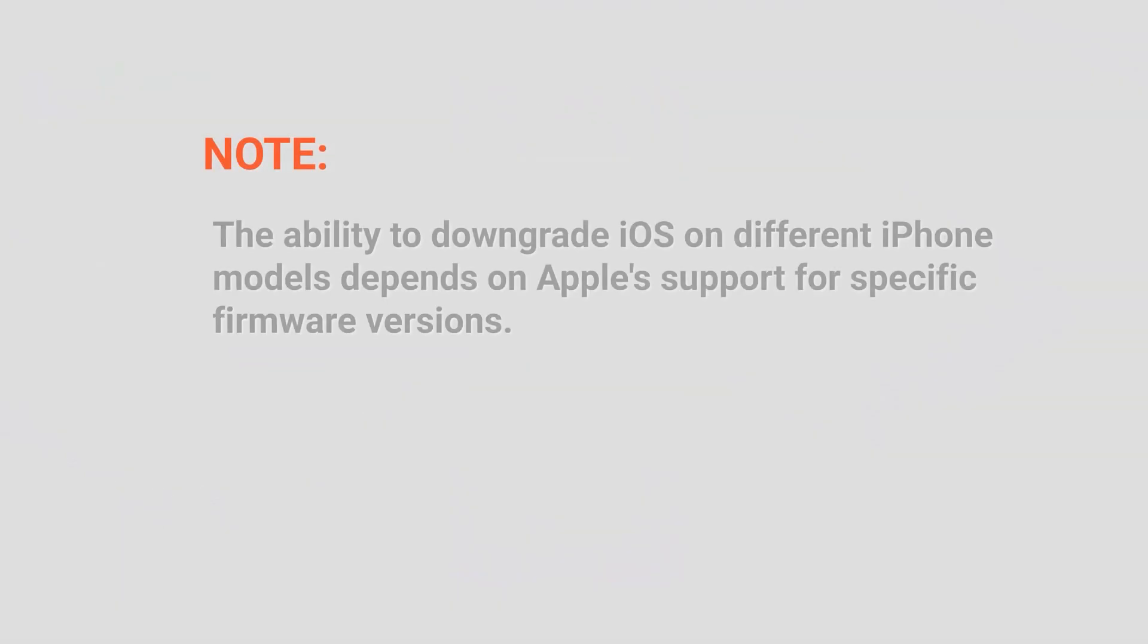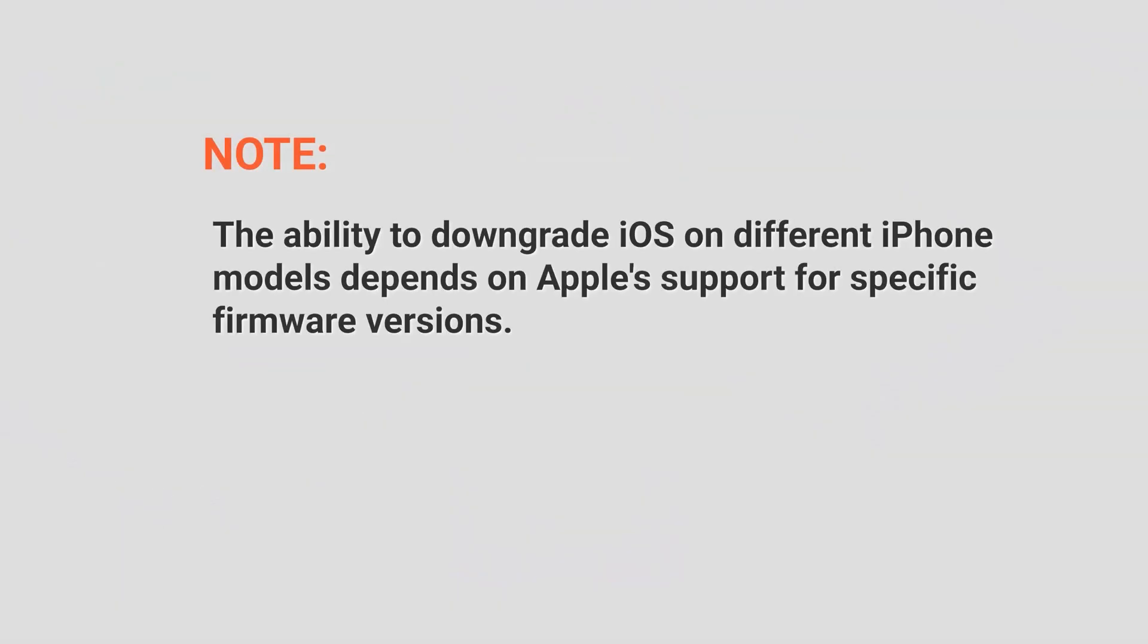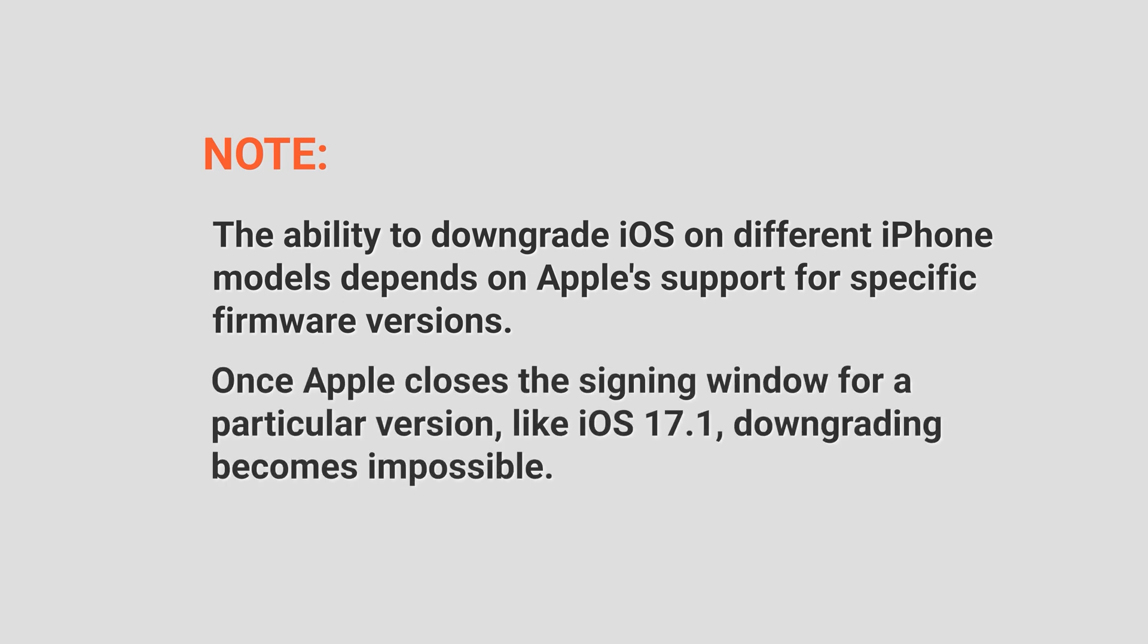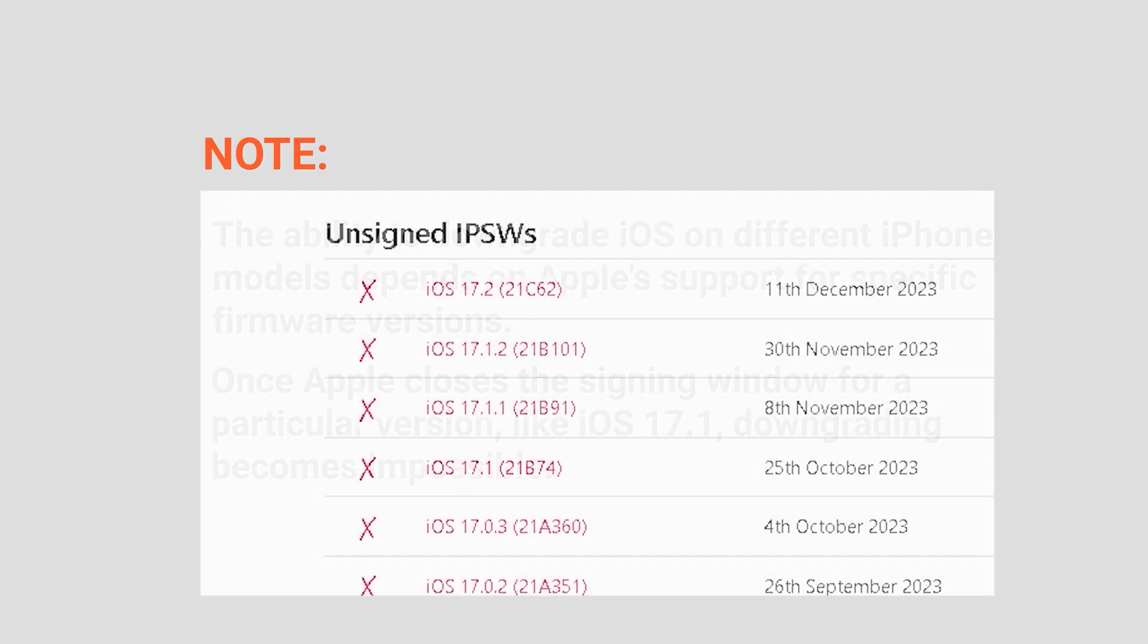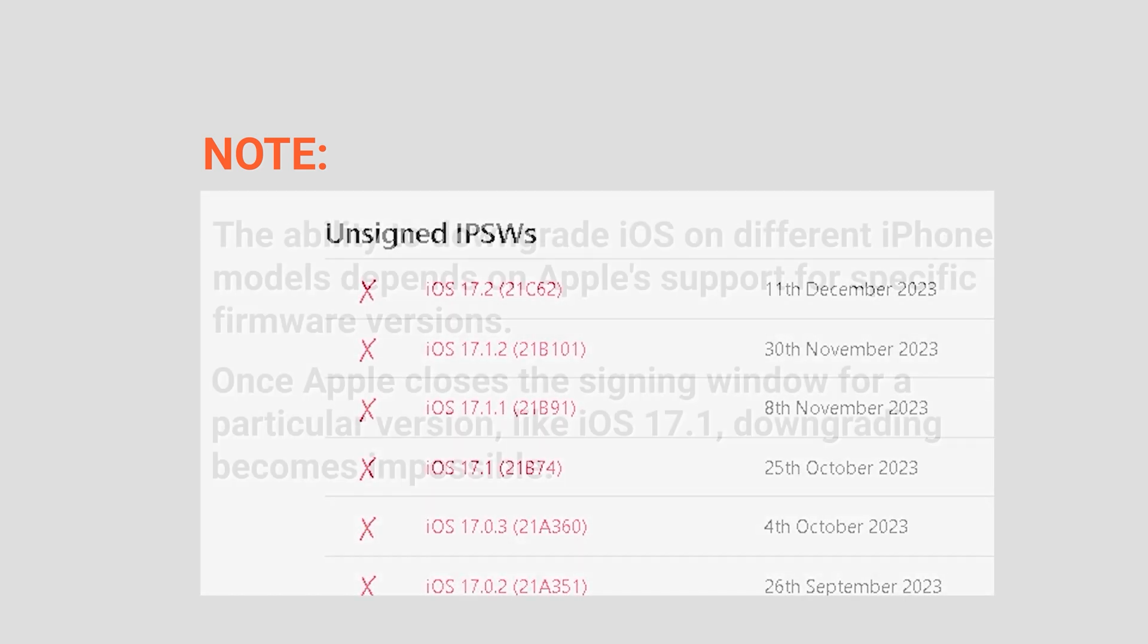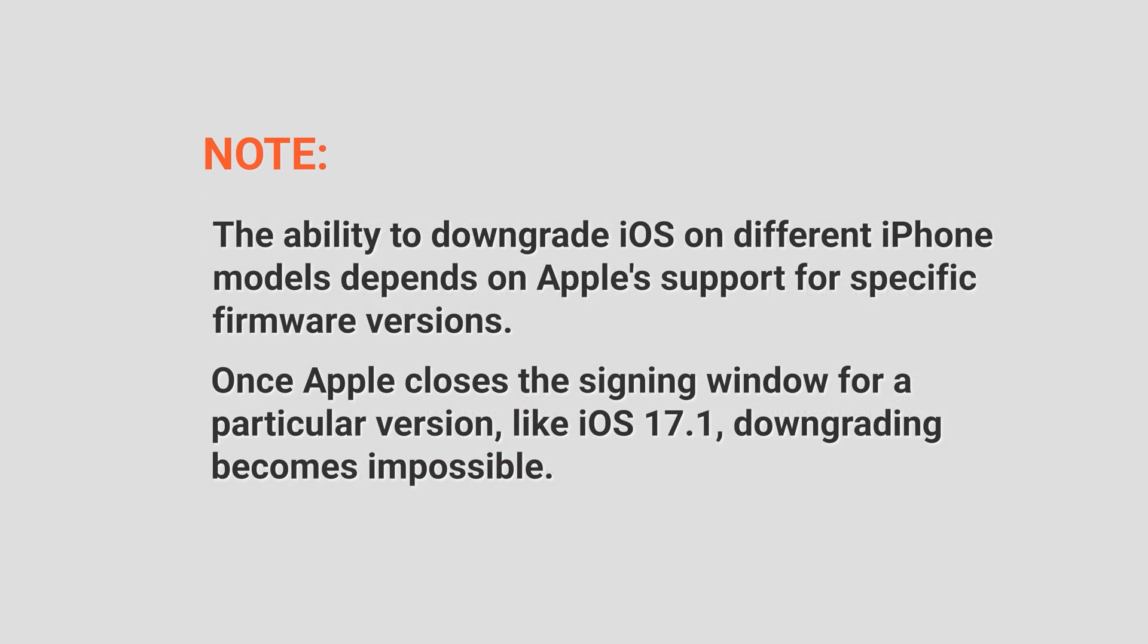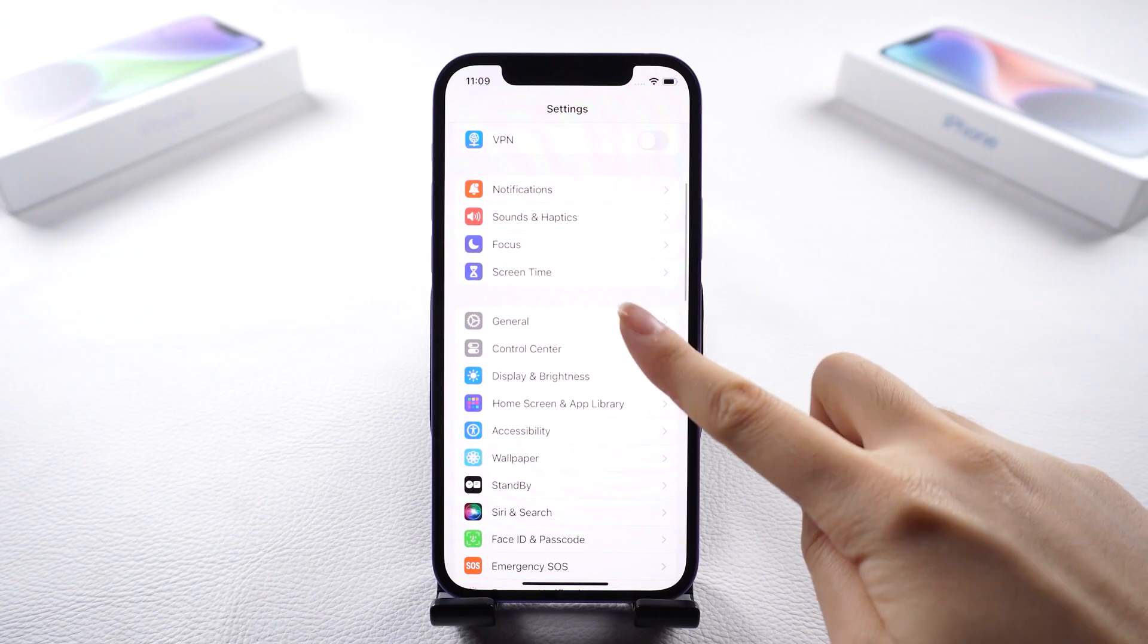Here is a note. The ability to downgrade iOS on different iPhone models depends on Apple support for specific firmware versions. Once Apple closes the signing window for a particular version, like iOS 17.1, downgrading becomes impossible.